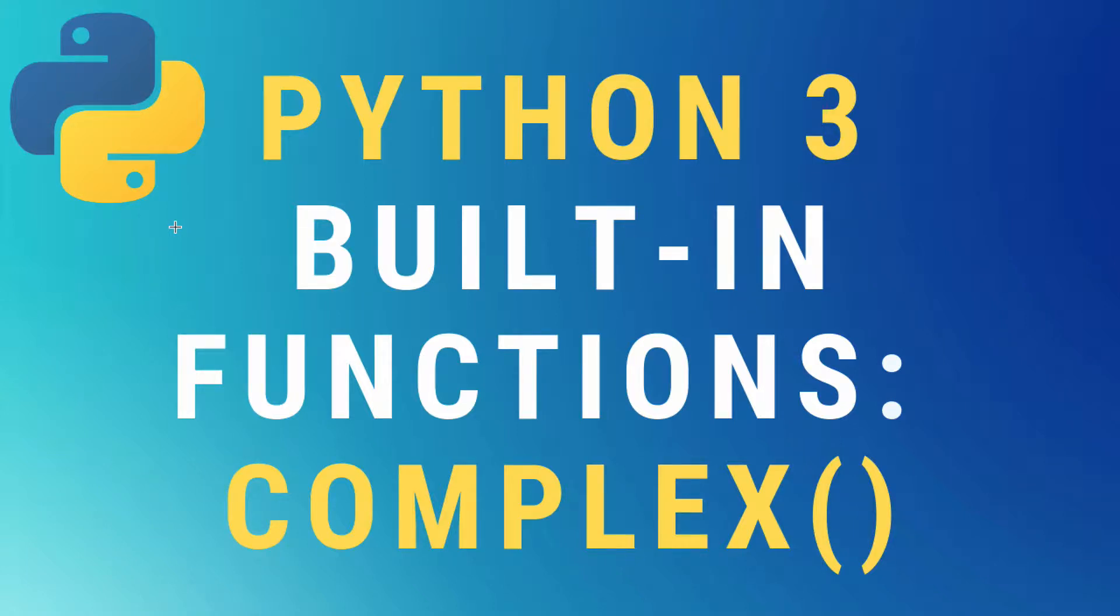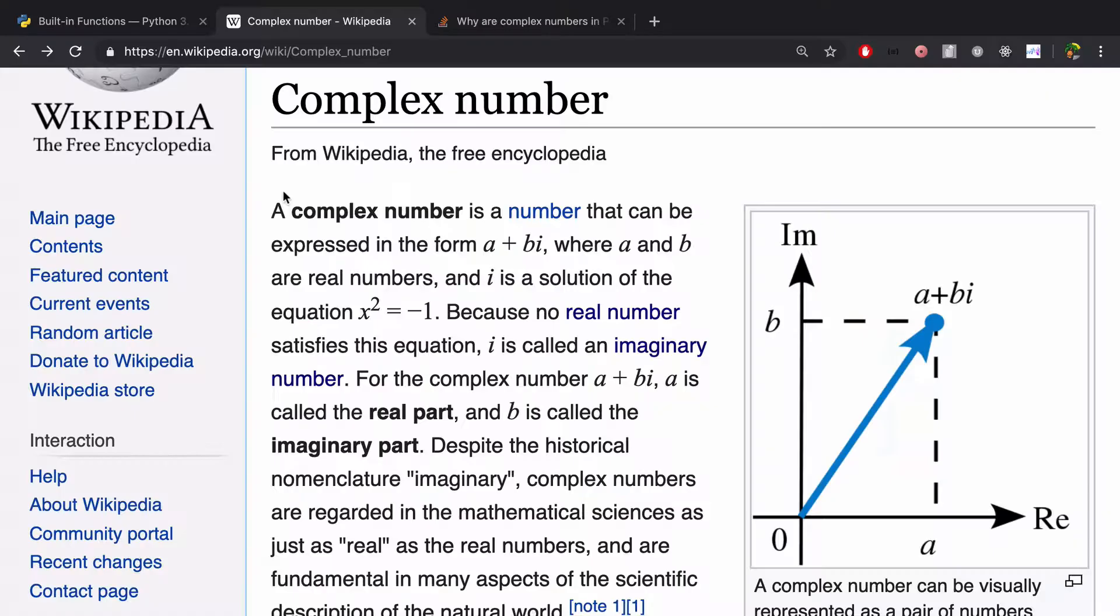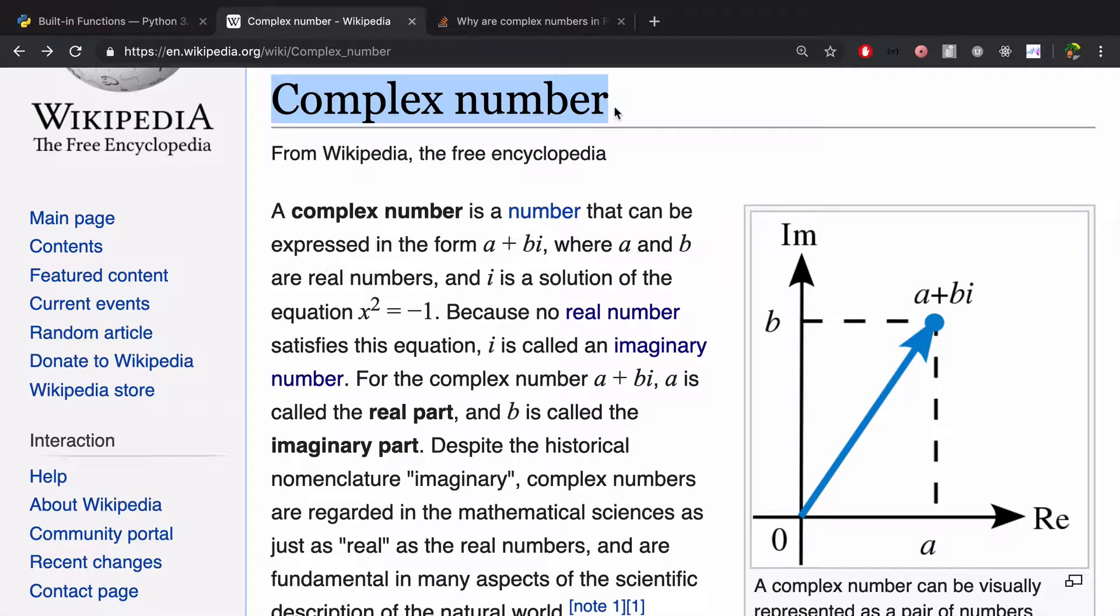Alright, today we're going to talk about the complex built-in function in Python 3. I think the best place to start is with the complex number definition of Wikipedia.